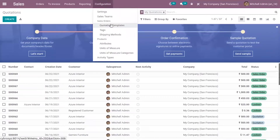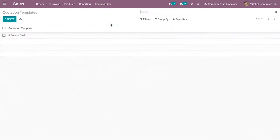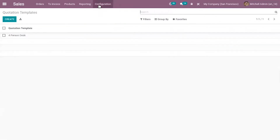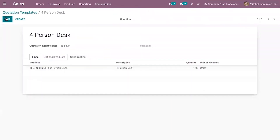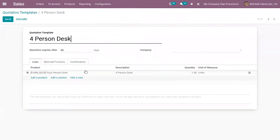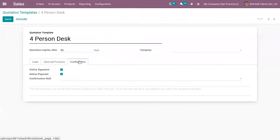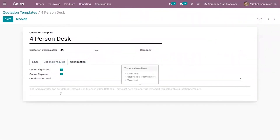It's also possible to set default terms and conditions on a quotation template. After enabling quotation templates in configuration settings, you can create templates. Inside the template form, you can see an option to add terms and conditions, so the administrator can set default terms and conditions.